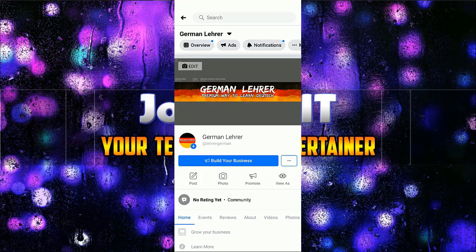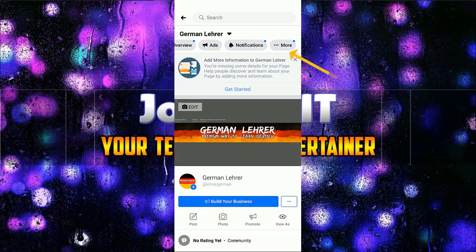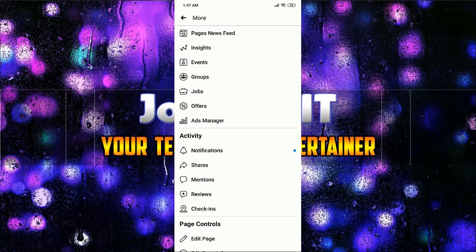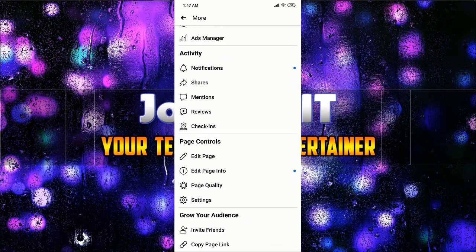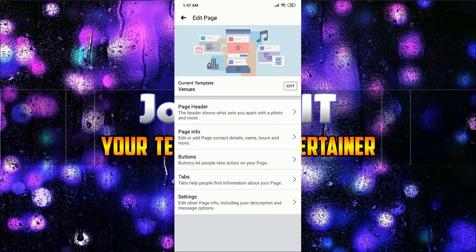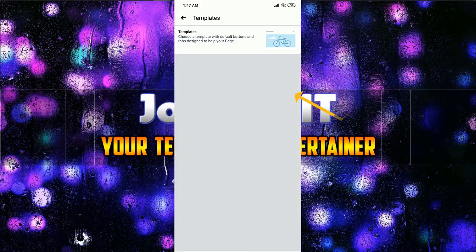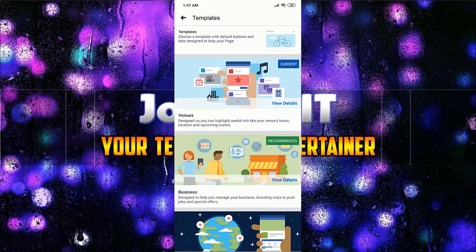So what I'm going to do — at the top, going to More, then scrolling down, and click on Edit Page. Now at the first option, click on current template to edit it.